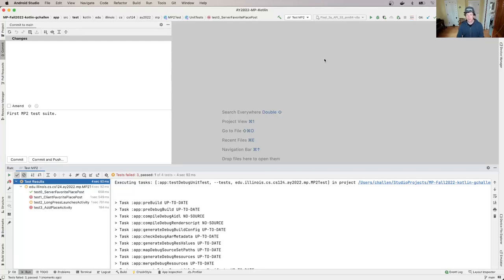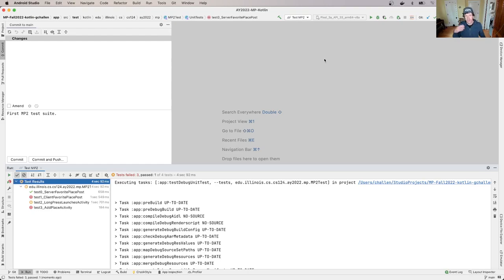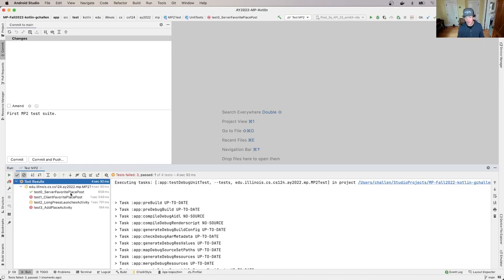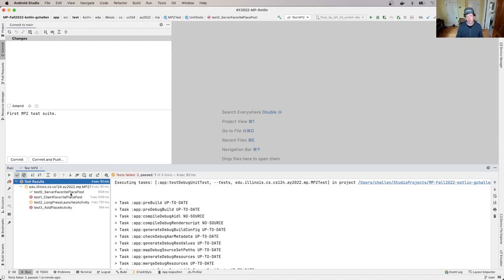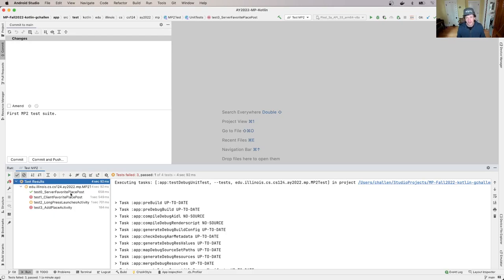Okay, welcome back to MP2. At this point before you go on, you should be done with the server-side support for POST favorite places. So you'll see that I'm passing that test. It's a little bit of work, and my working directory is clean. So I've committed my changes, I've pushed everything. I should have 30 points at this point, and I'm gonna move on to our next test.